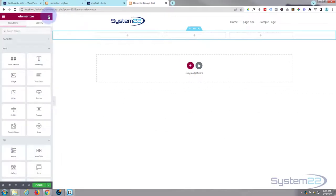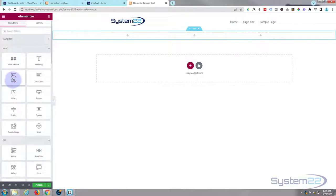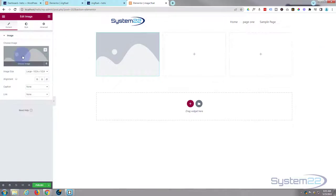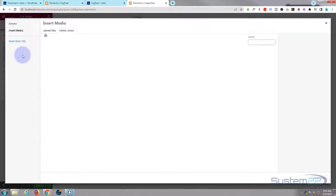In the first column, I'm going to add a simple image module from the widget panel. This works for both the free version and the pro version of Elementor — I've got pro installed today, but everything we do you can also do with the free version. I'm going to drag the image module in and drop it there, then choose an image.